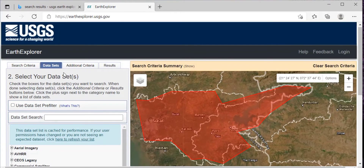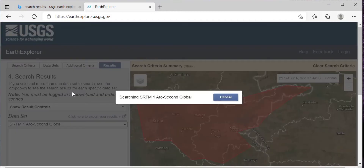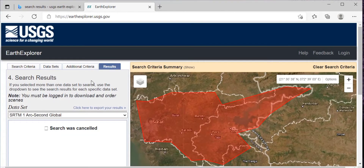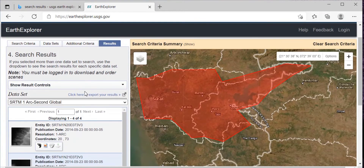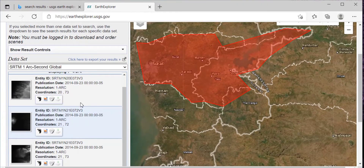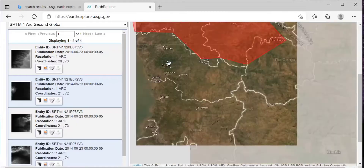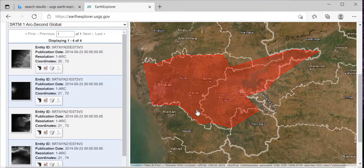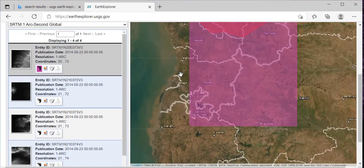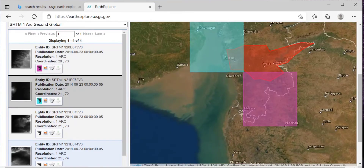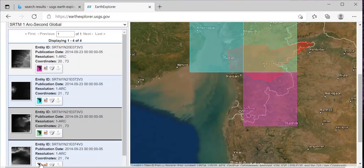I don't want to input any additional criteria, so I'll just go to Results. Just don't click on Cancel or your search will be cancelled. Here, as you can see, these are known as footprints. For my area of interest, there are four footprints — this is the first, second, third, and fourth one.